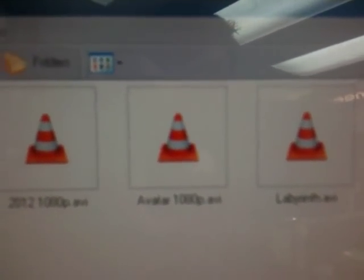We've got the four files there, first one is 2012 in 1080p, I hate that film, so I'm going to play Avatar instead.